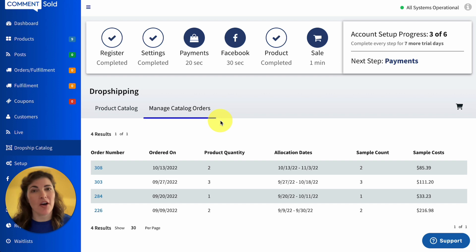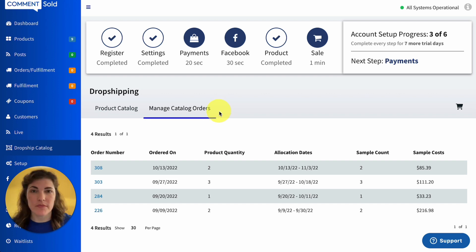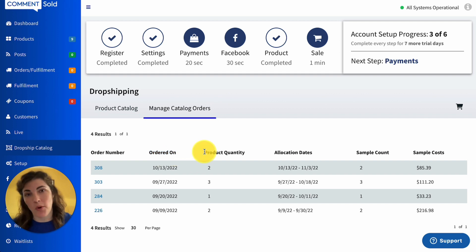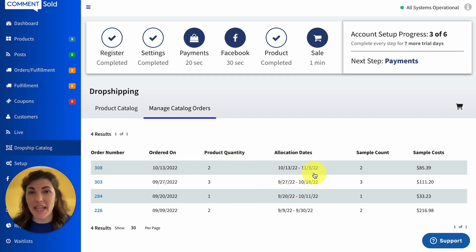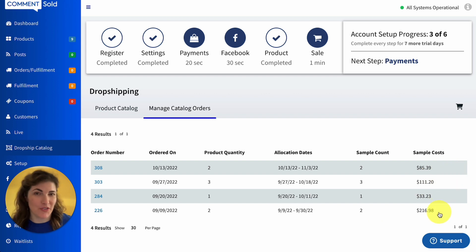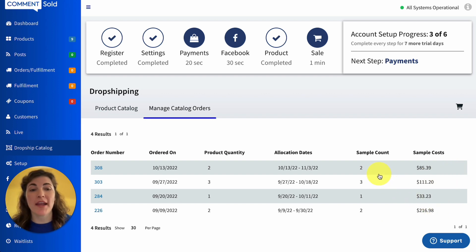On this page, you'll be able to review a summary of all of your previously requested samples. You'll be able to view the date the order was placed, the number of different products included in that order, the allocation windows for those samples, the number of samples included in that order, and the total cost of those samples.